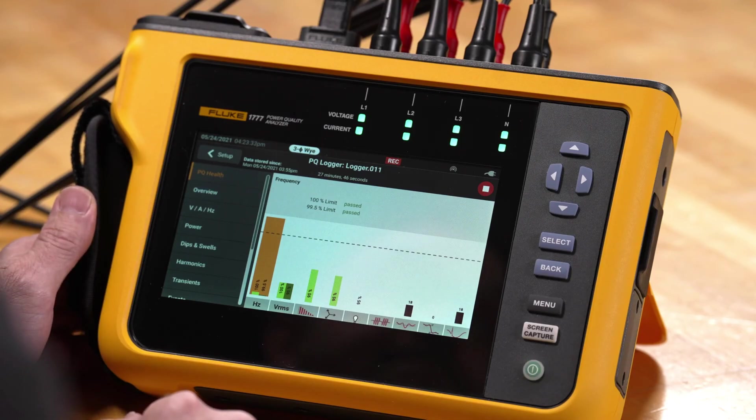And this has been a review of the recorded data for the 1770 series power quality analyzer.